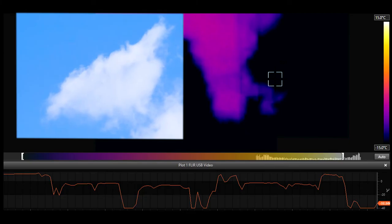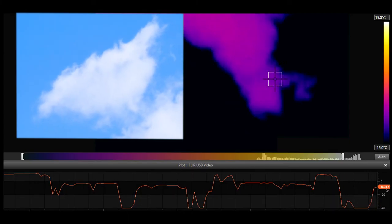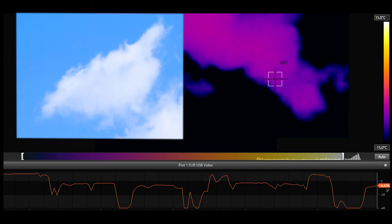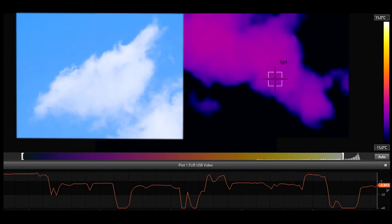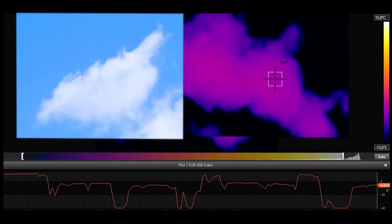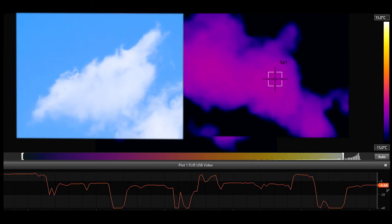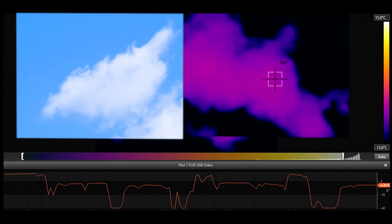The dry ice has cooled the air in the bottle, which then gets trapped in the washing up liquid bubbles. Cloud both reflects the Sun's light and radiates heat into space, but because the cloud is colder than the Earth's surface it loses less heat to space than the surface would do if the sky was clear.